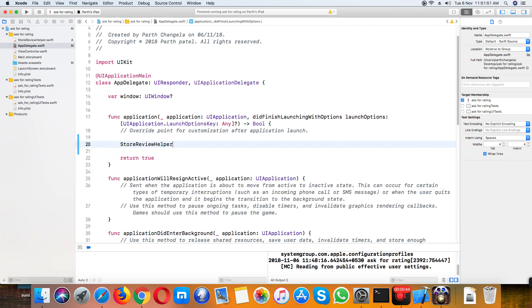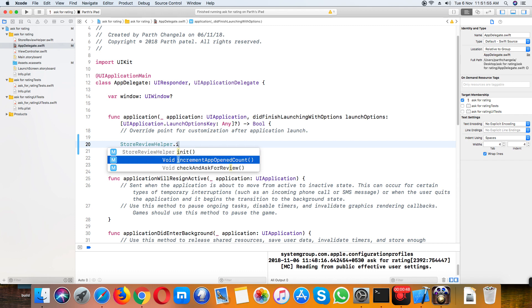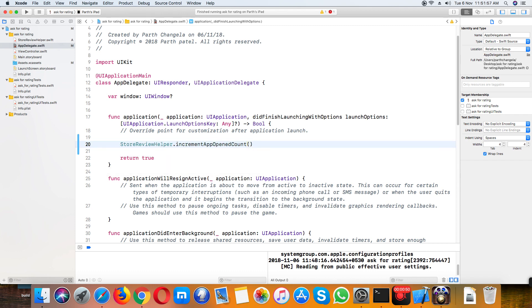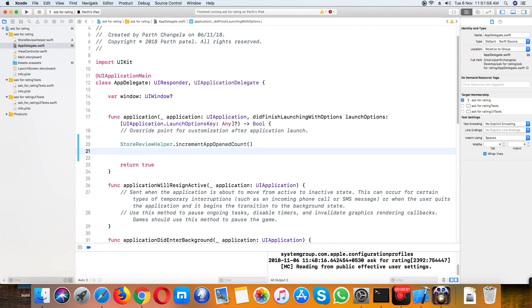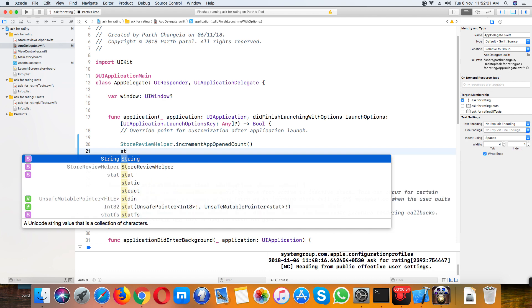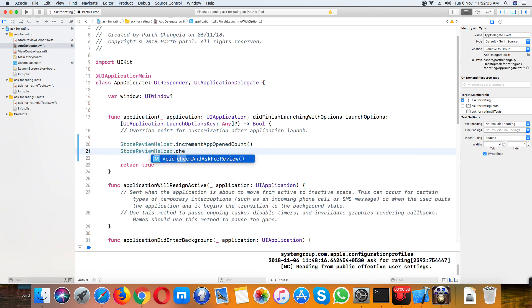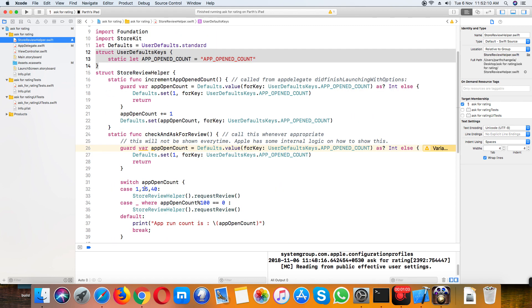A ReviewHelper dot increase app count, and also the ReviewHelper class to check and ask for review. Also, I have here if you need to when the first time a user opens the app, then you need to ask for the popup.